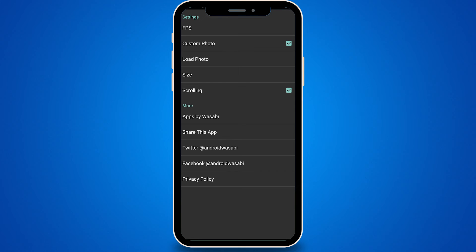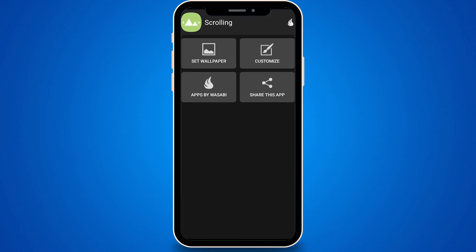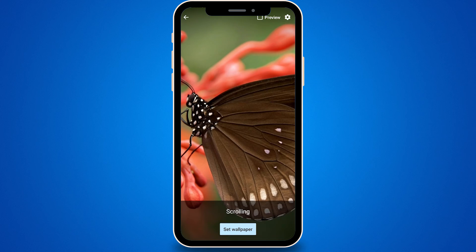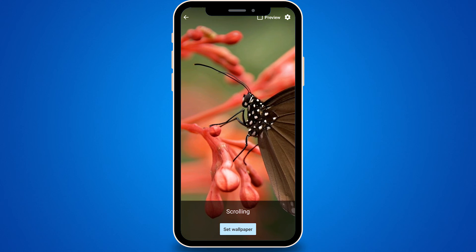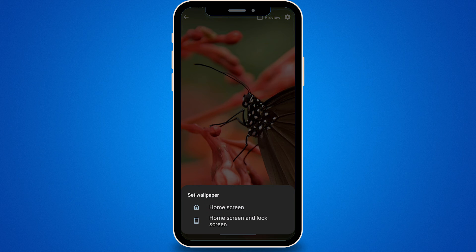Make sure that scrolling is checked. Then go back to the main menu and tap on Set Wallpaper. You can adjust the starting point of your wallpaper here and set it as your home screen or both home and lock screen.